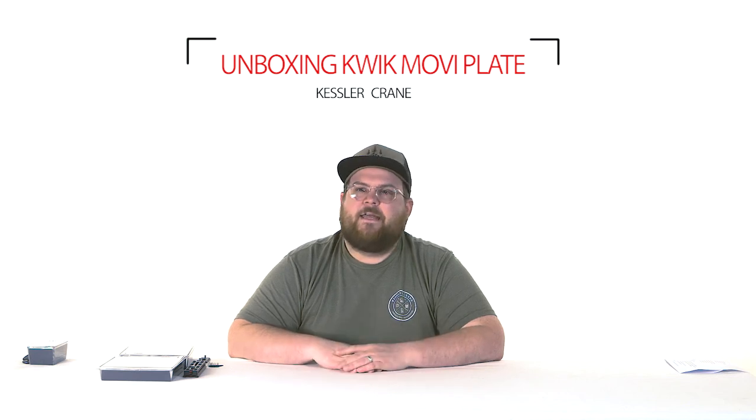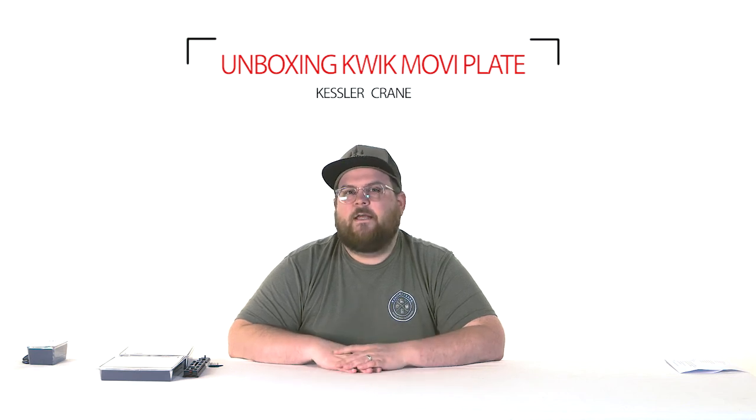Hey everybody, this is Kessler Crane. I'm going to do an unboxing so we can show you guys exactly what you're getting when you order it and exactly how to set stuff up.